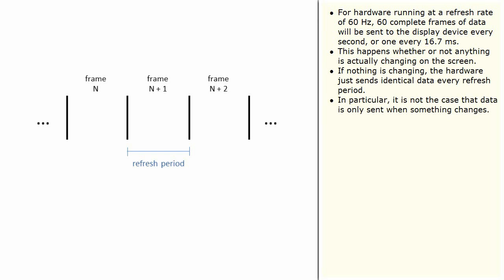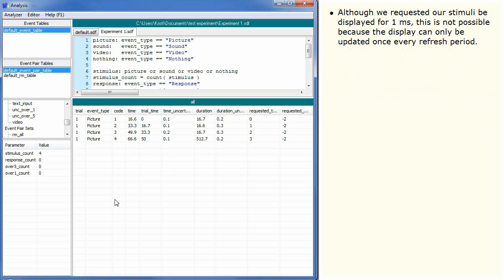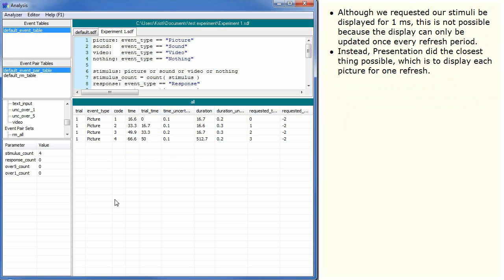In particular, it is not the case that data is only sent when something changes. Although we requested our stimuli be displayed for 1 millisecond, this is not possible because the display can only be updated once every refresh period. Instead, presentation did the closest thing possible, which is to display each picture for one refresh.